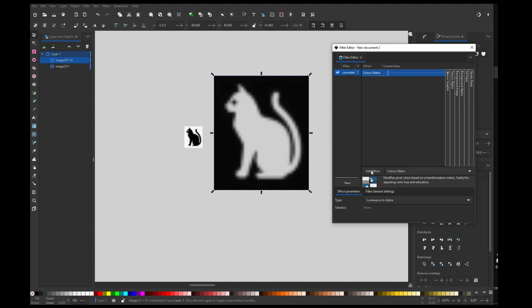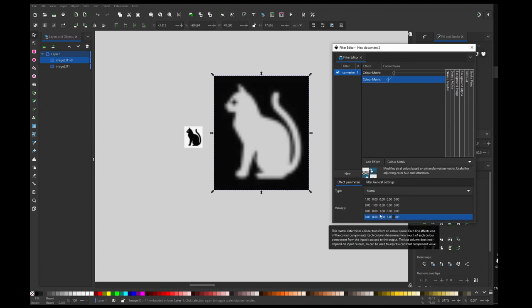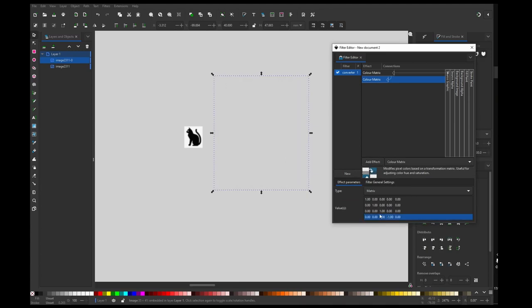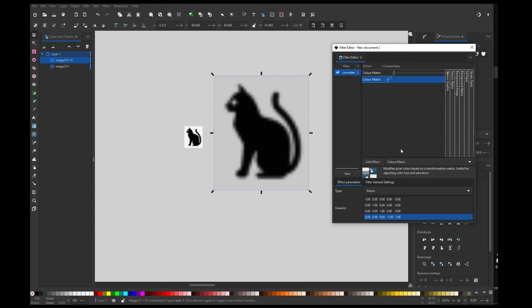So we can fix that by adding another color matrix and putting minus one here and one here. It basically just inverts alpha. You don't need to worry about this.